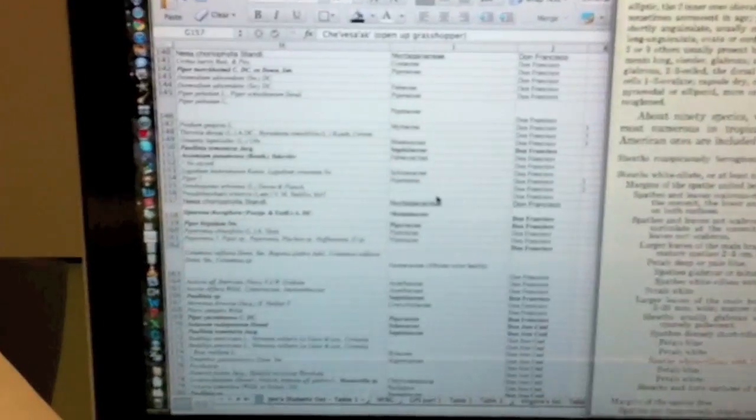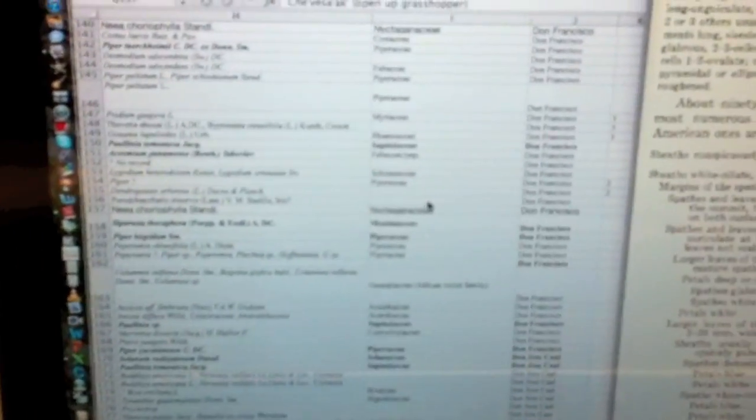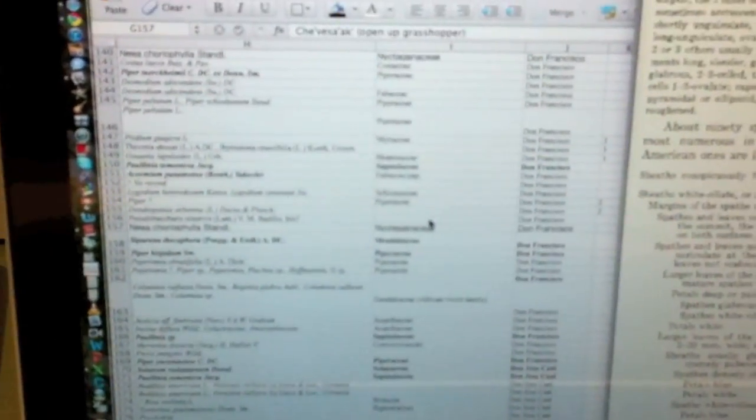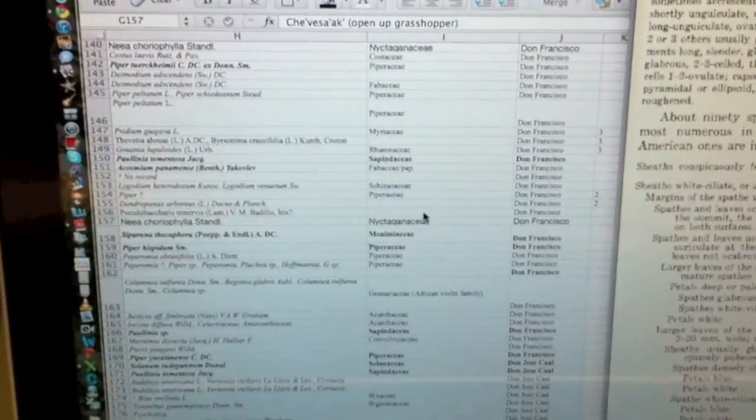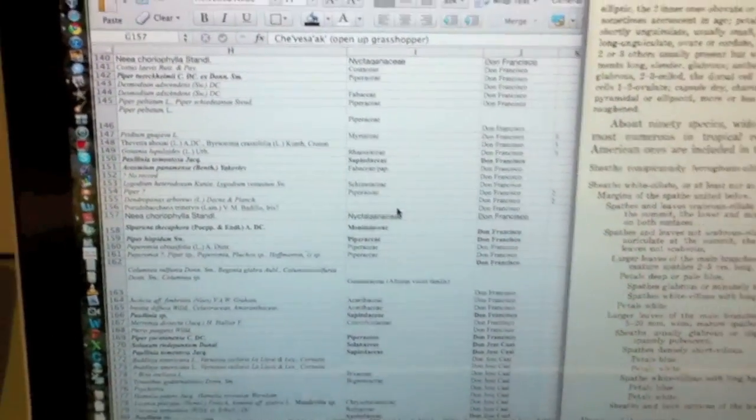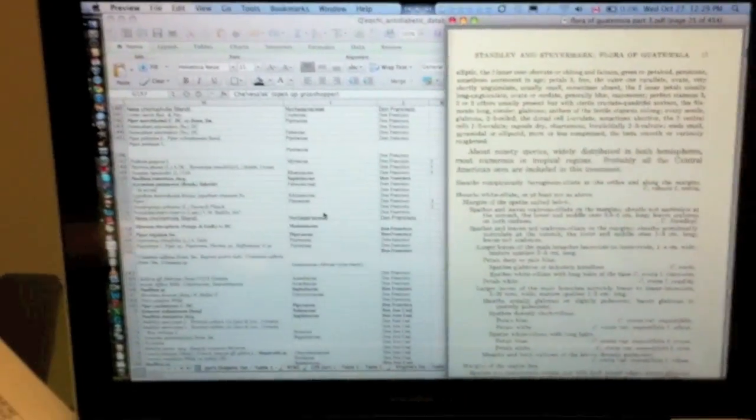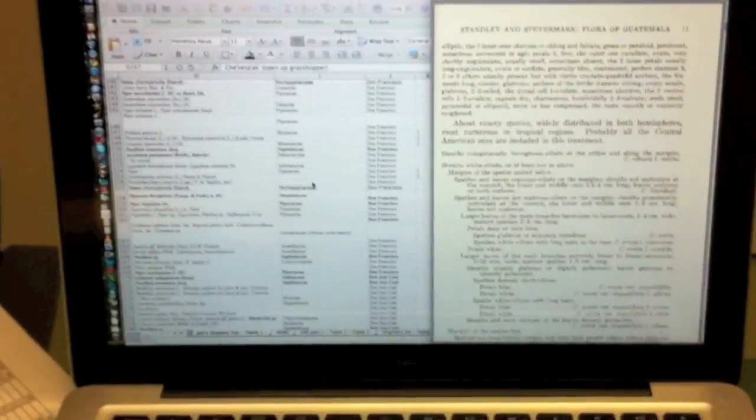And I've also got my database open that explains all the medicinal uses of this particular plant, the Acacia cooki, AKA Subin, in common name.